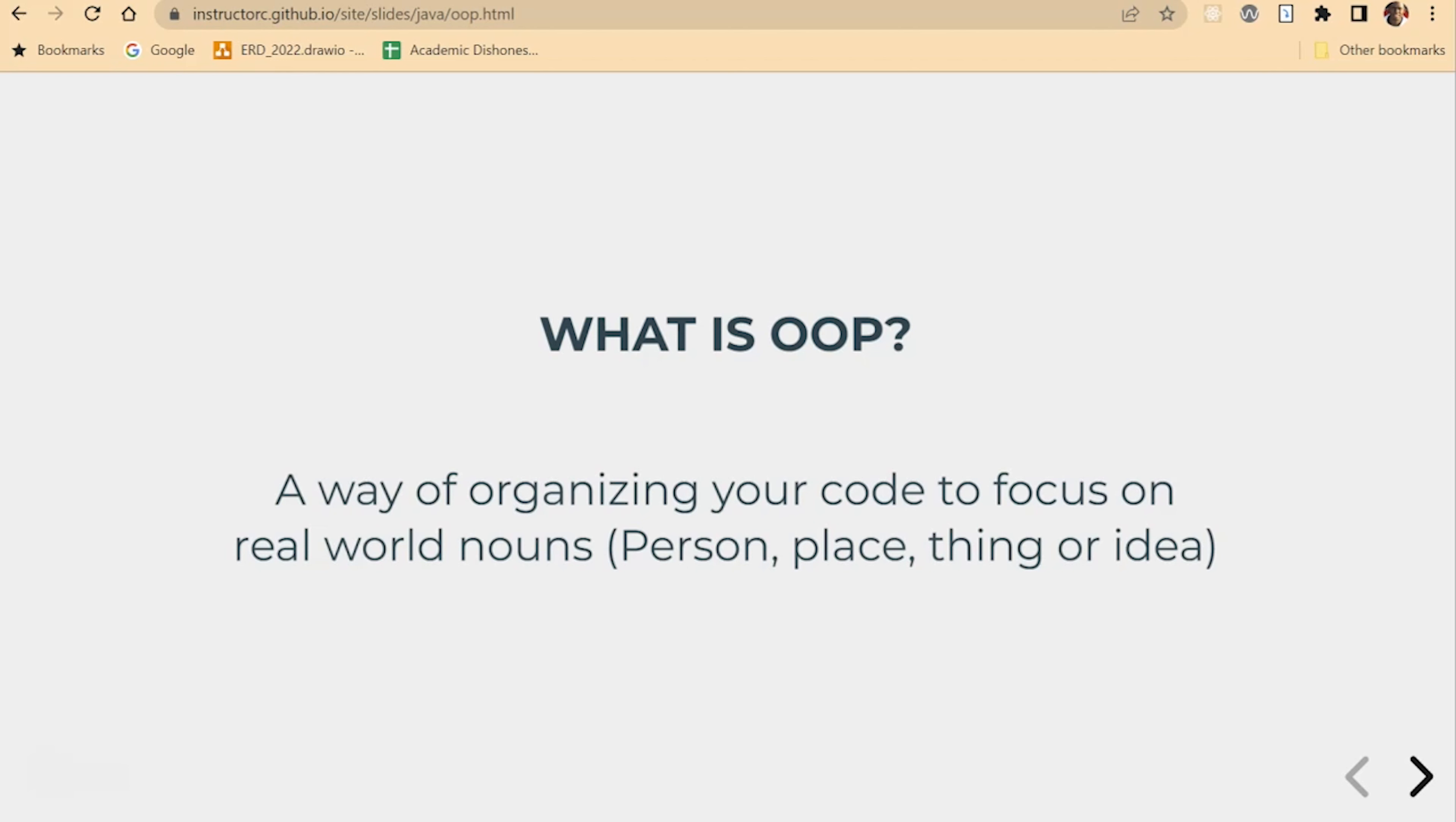And so typically you will put a noun or what would be synonymous with a class into a file and begin to give it properties and methods. And we're going to do an example of this. But object-oriented programming is a different way of structuring your code.